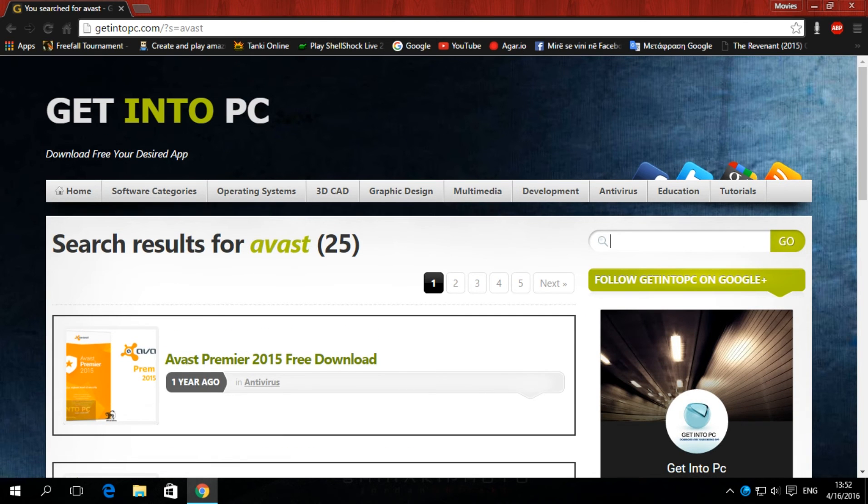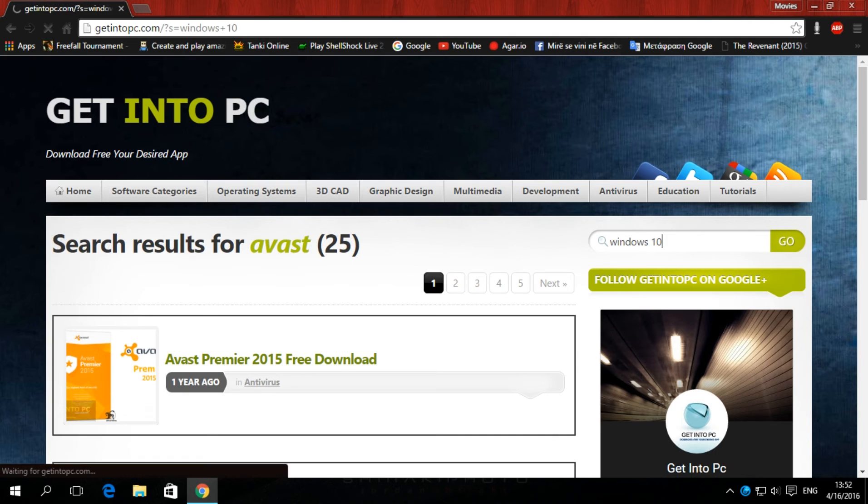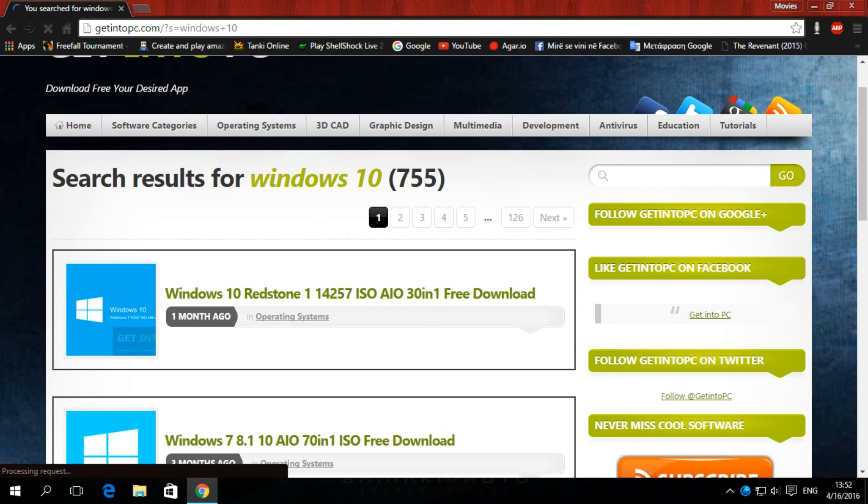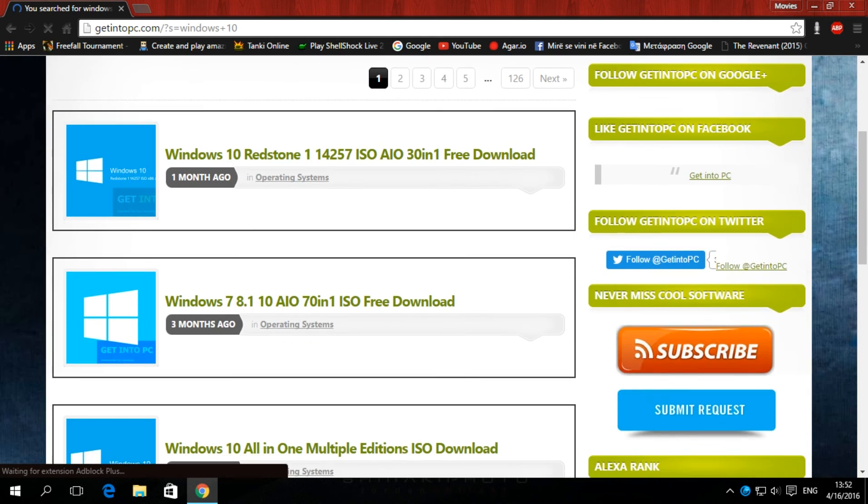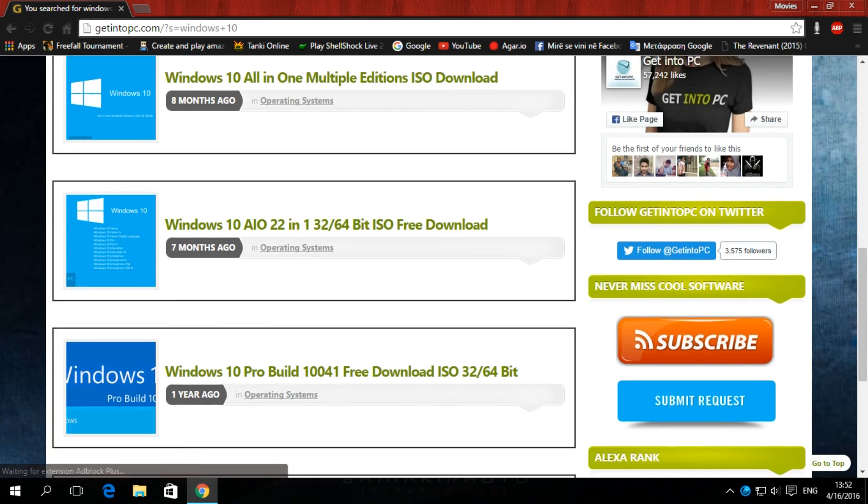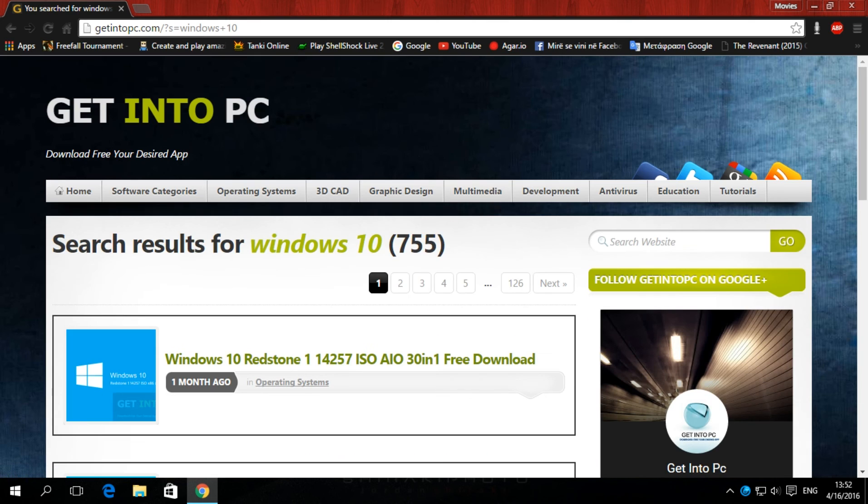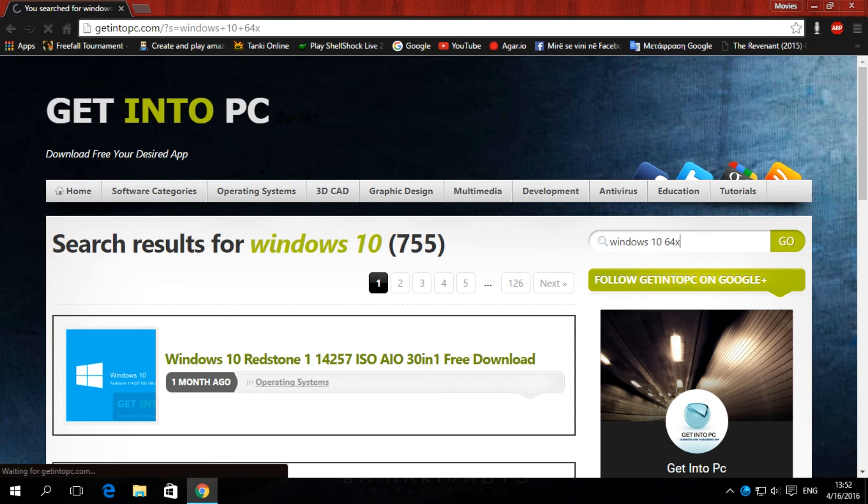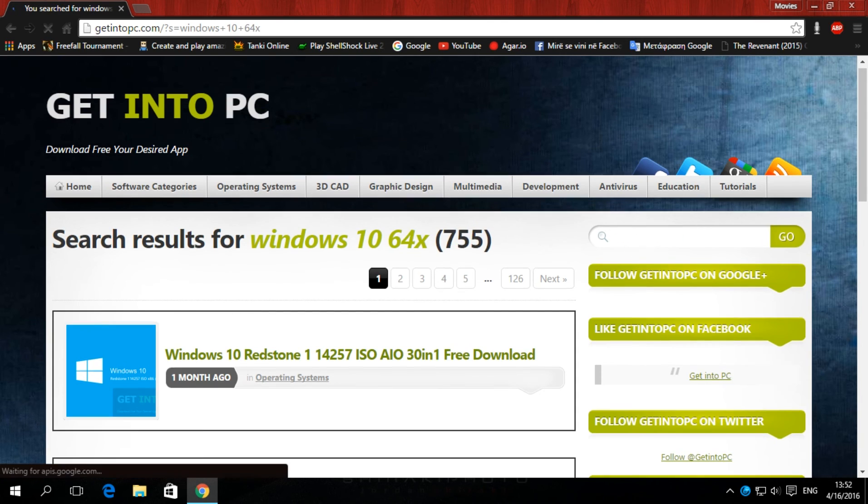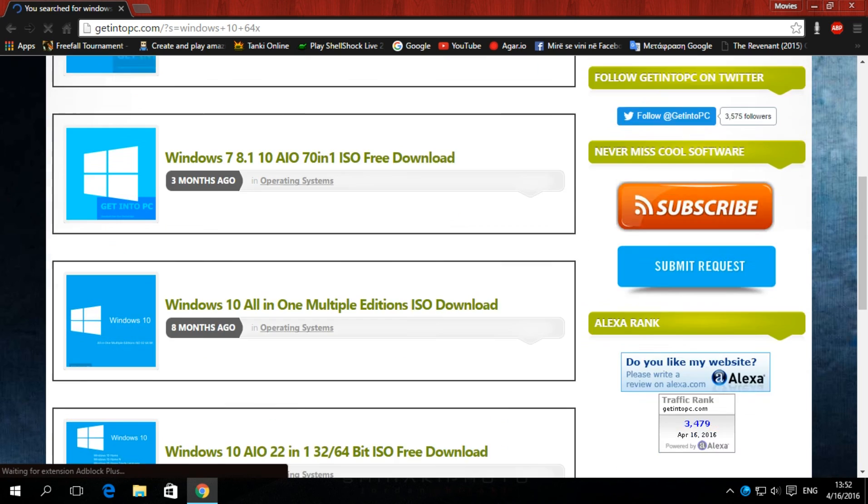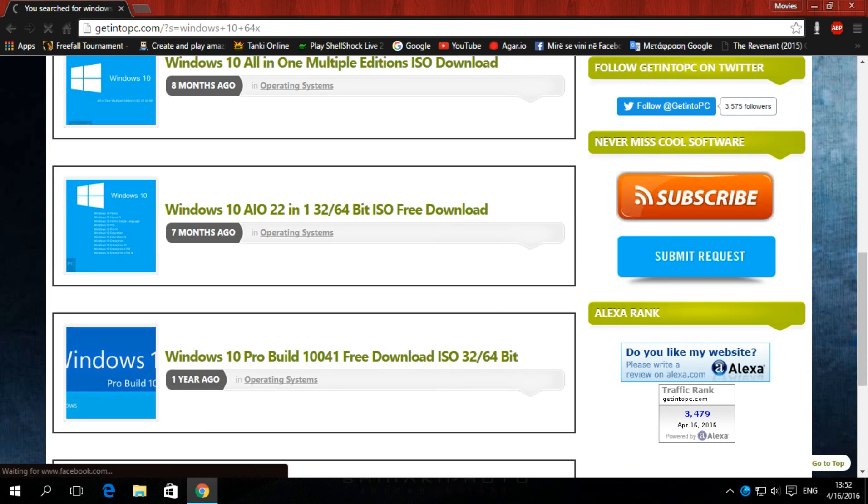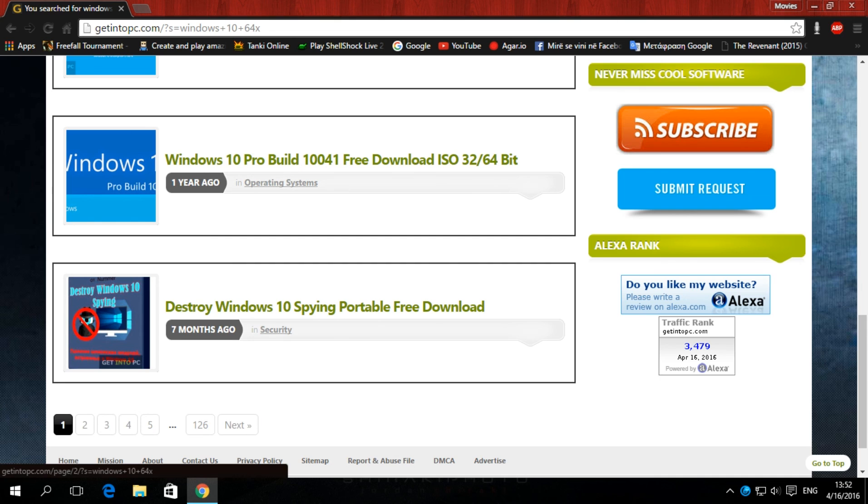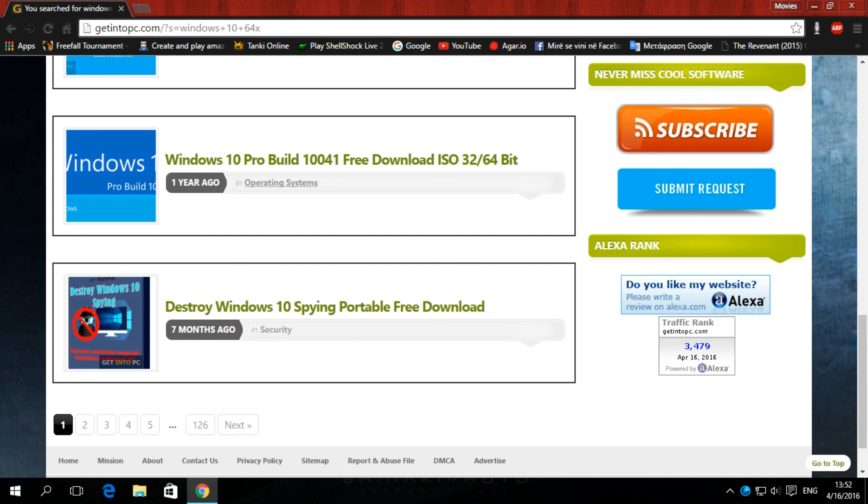So, if you want to download Windows 10, right here. You have it in here, yeah. So, if you want it, Windows 10. Yeah, you can find many things. We have 126 websites, pages.